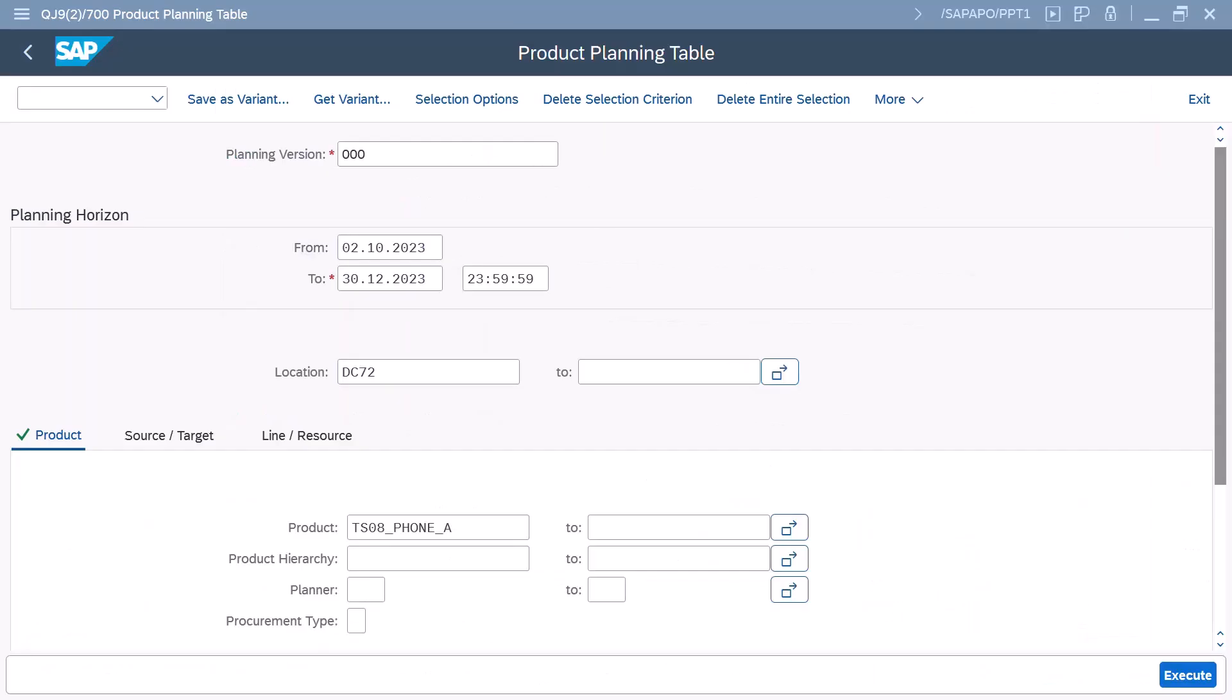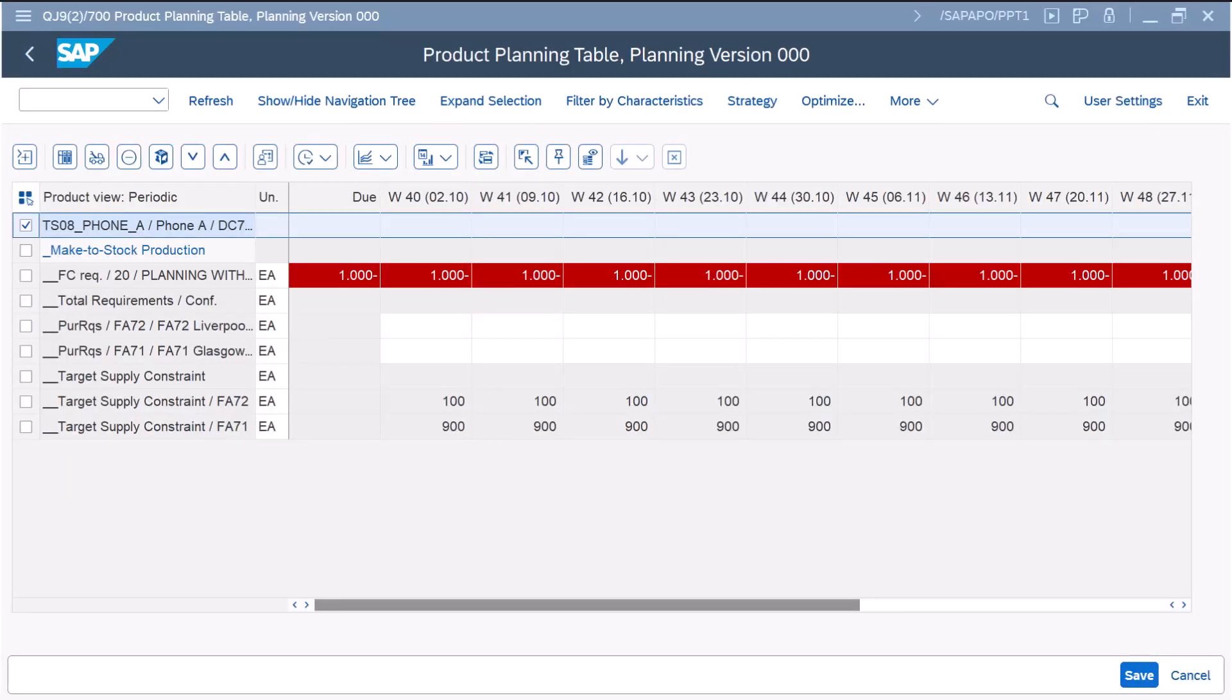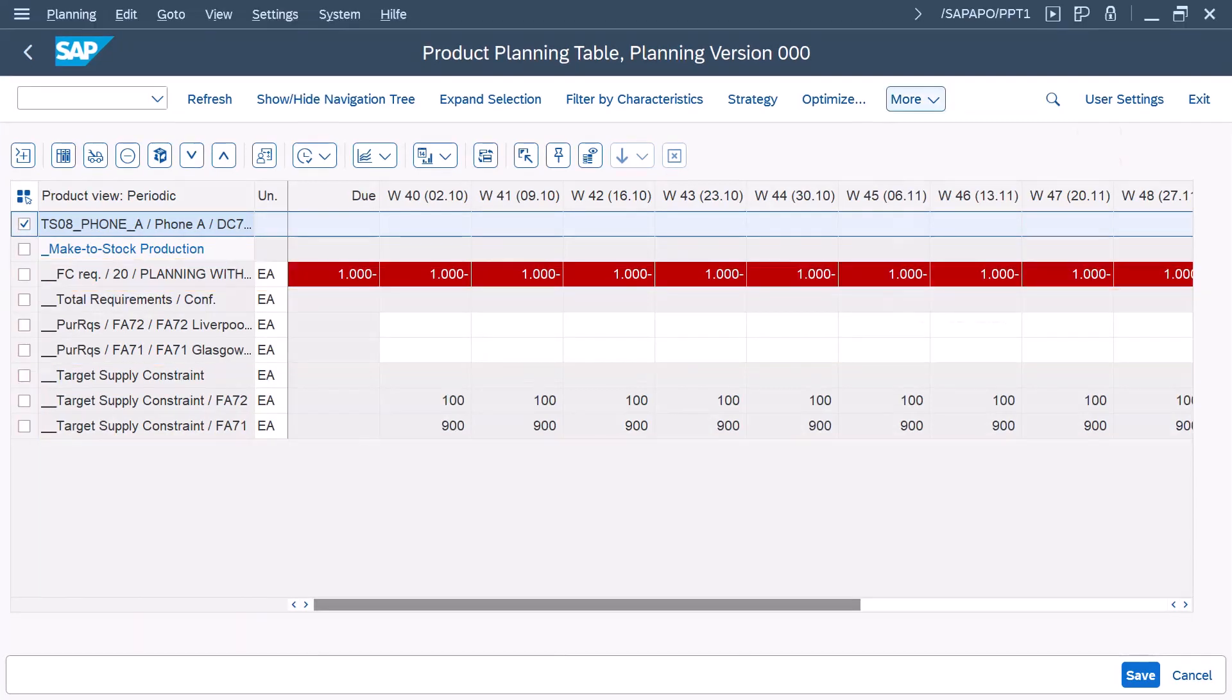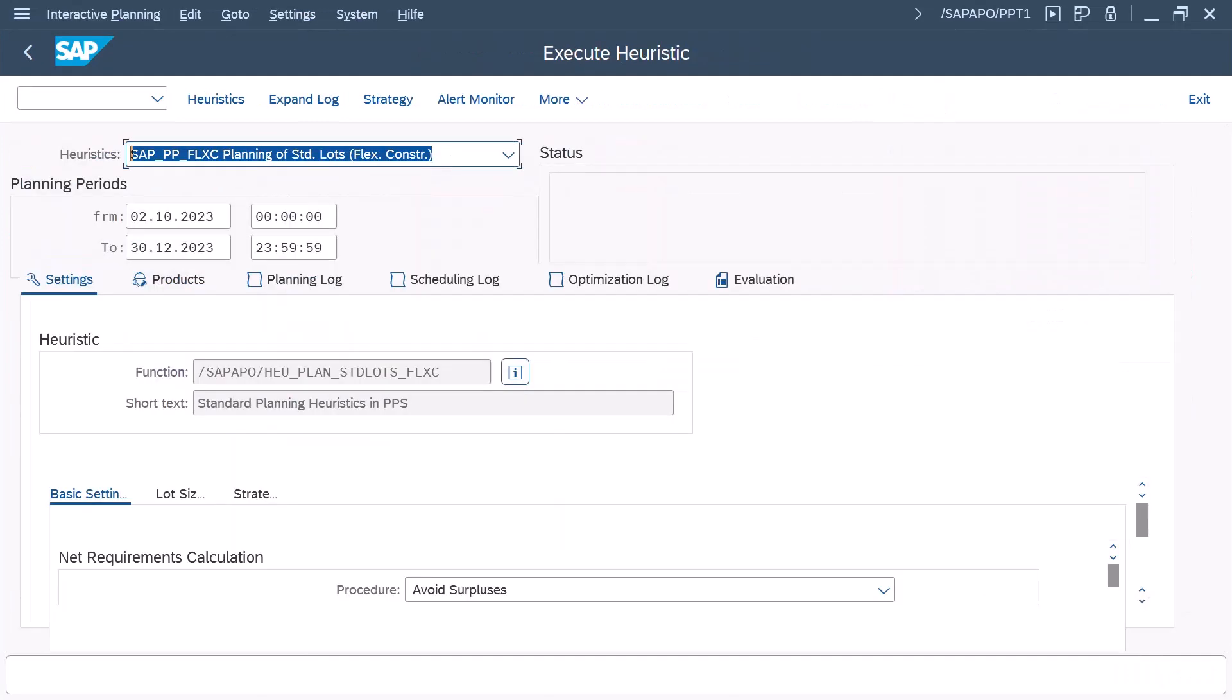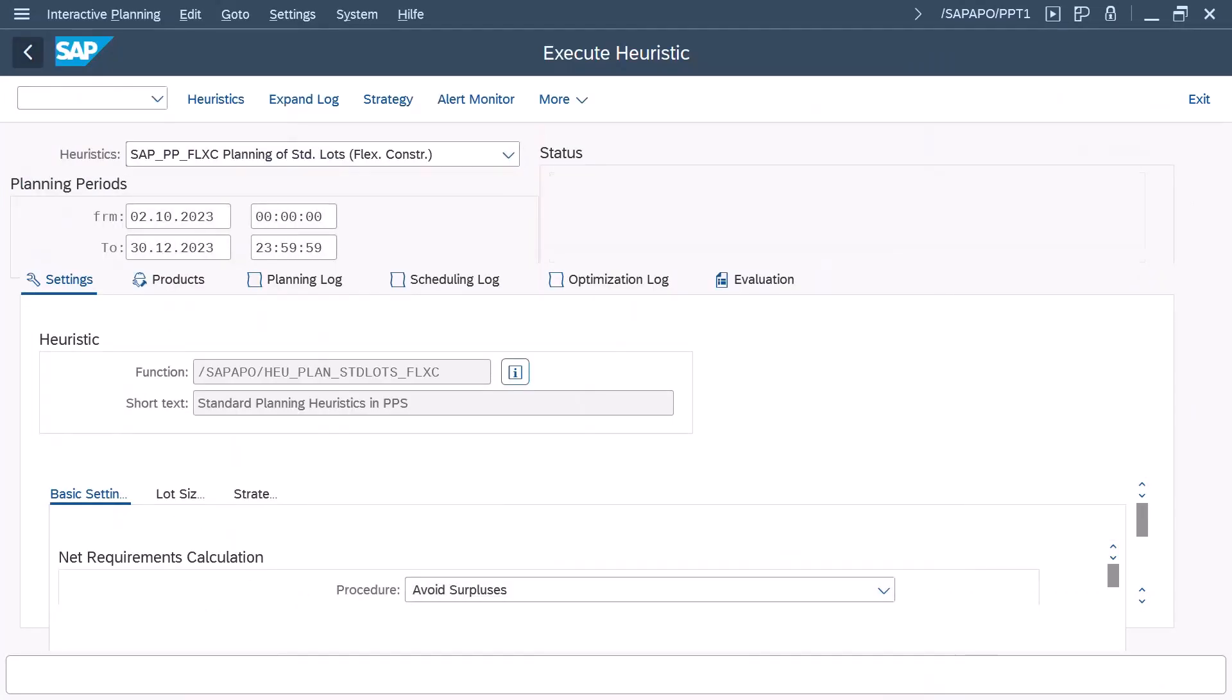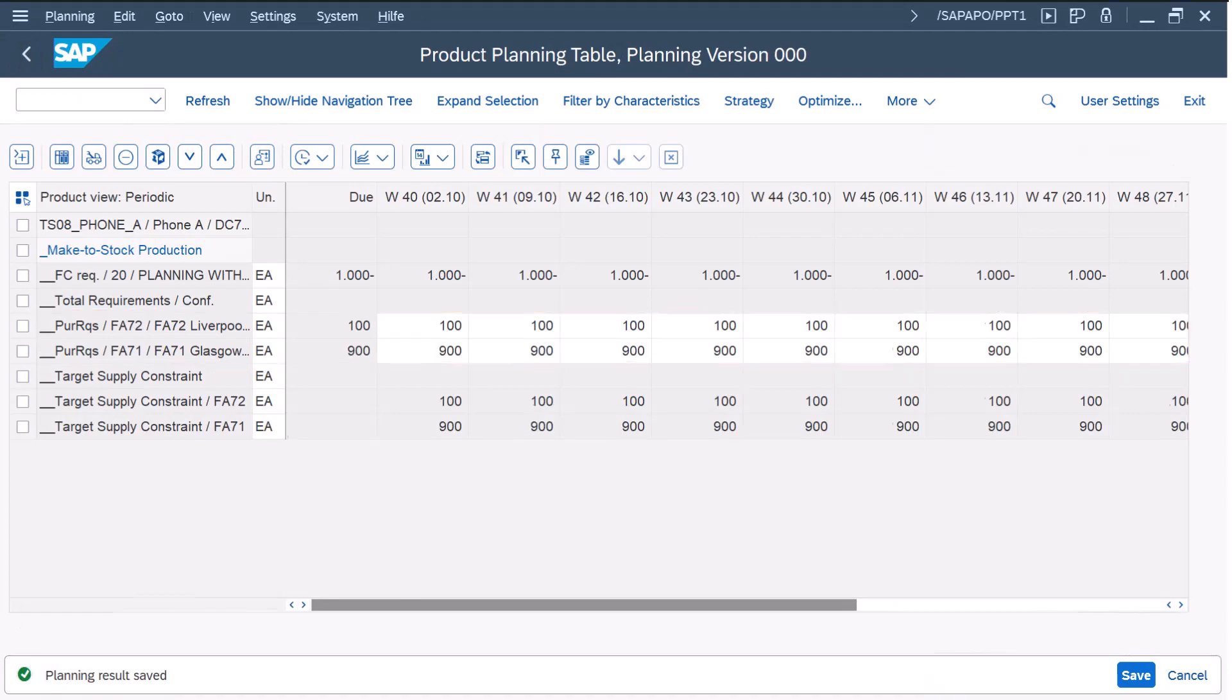In the product planning table for the product in the distribution center, we see the forecast and the target supply constraints. Using the new Planning of Standard Lots for Flexible Constraints heuristic, we create purchase requisitions based on the target supply constraints.